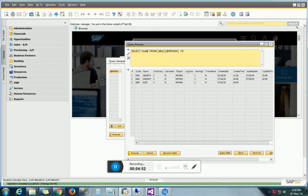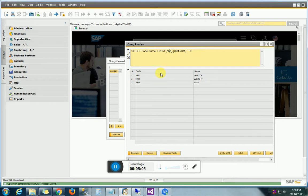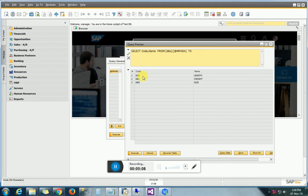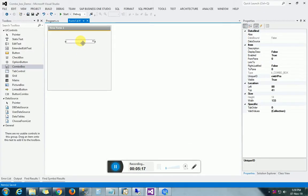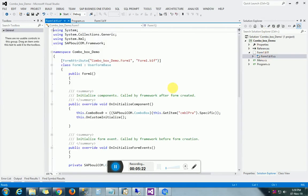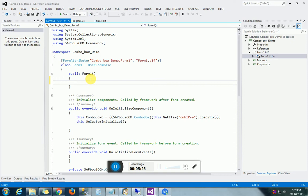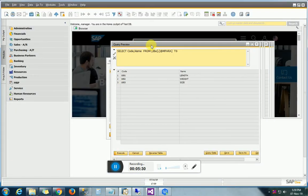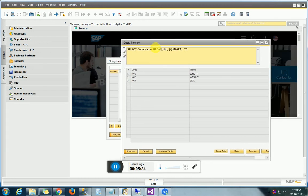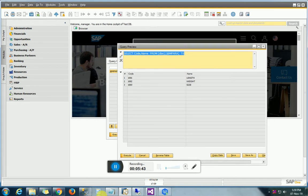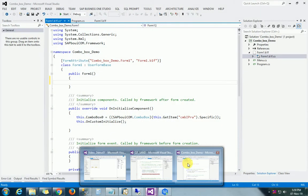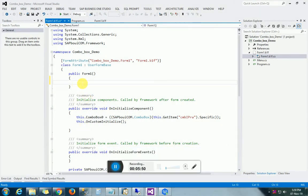We require two fields in combo box selection: code and name. The value of the selected item will be the code, and the description will be the name. We will go into the CS form. Those who don't know how to make a UDT and UDF can refer to my previous sessions where I have already uploaded videos for the same. We will use an object record set to get the data from the data tables.